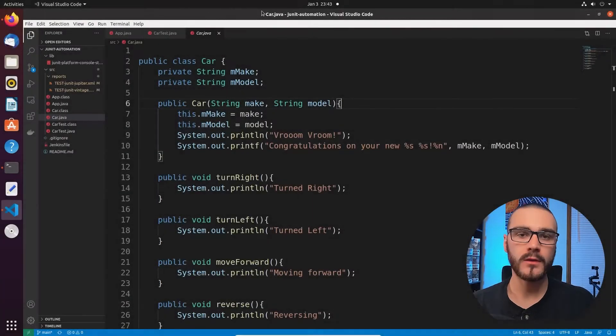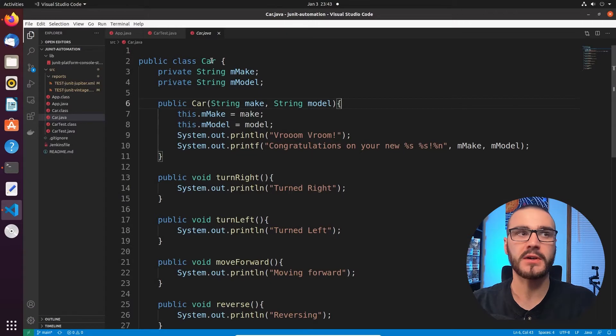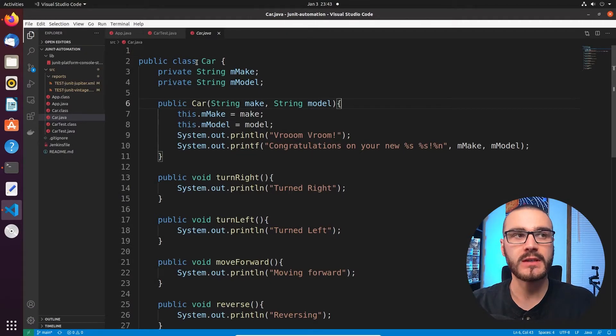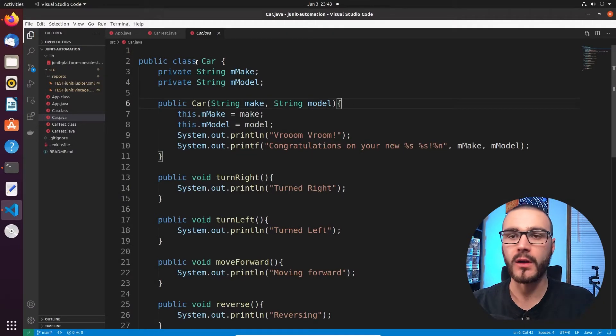Now that you know what we're going to cover, let's go ahead and walk through the code that we want to test as well as the JUnit test cases that we want to execute using the console launcher. The first class I want to walk through is the Car class — it's just a simple model of a car.